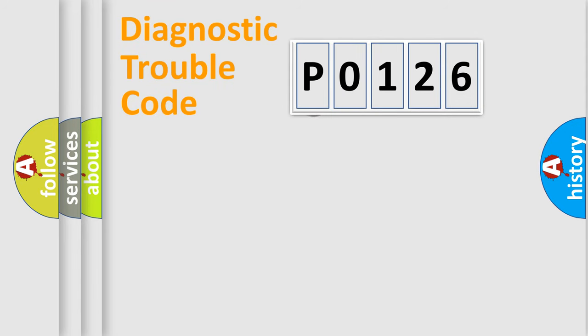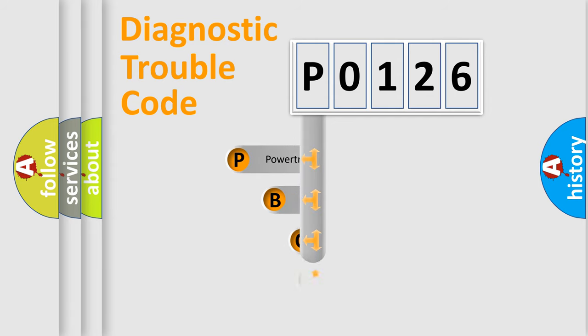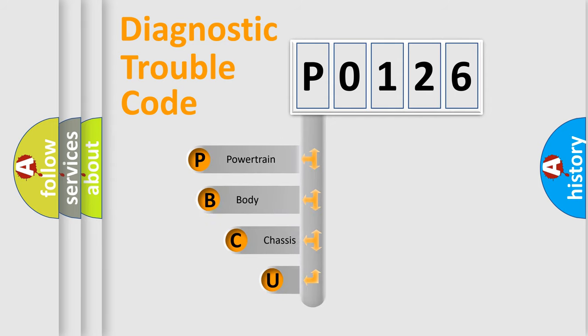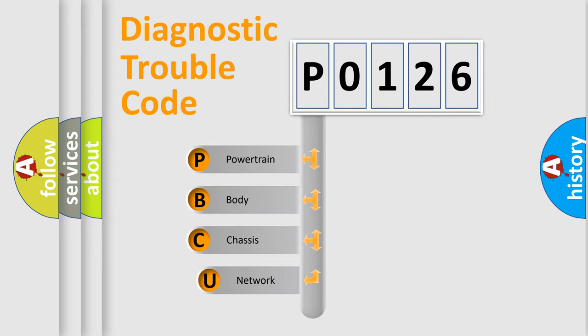First, let's look at the history of diagnostic fault code composition according to the OBD2 protocol.